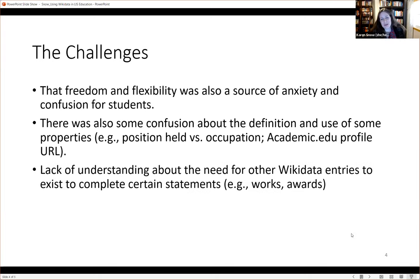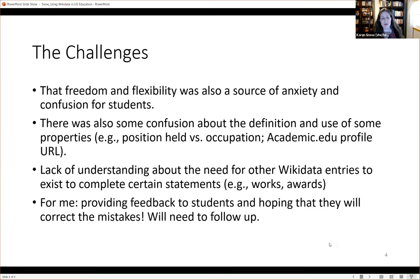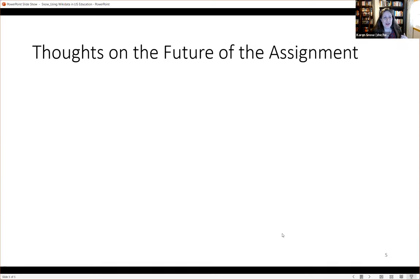There was also a lack of understanding about the need for other Wikidata entries to exist to complete certain statements. A lot of students wanted to add a statement about a person writing a work, which seems simple on the surface but is more complicated because you need another entry for the actual work. They had workarounds that were not accurate, but they tried. One worry I have is that I provided a lot of feedback asking students to go back and correct mistakes, but I don't know if they'll actually do that, so there may be continued errors.